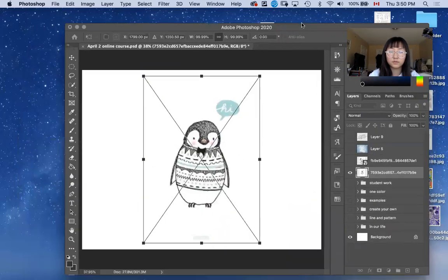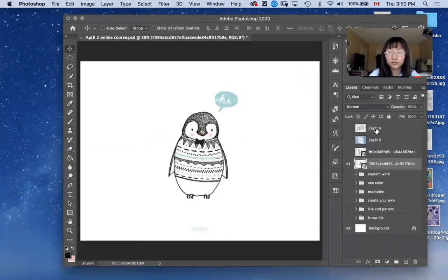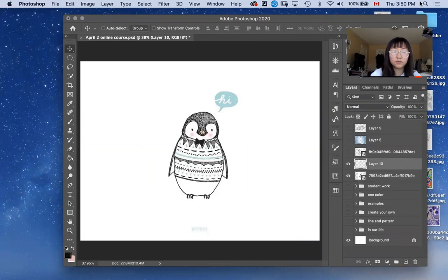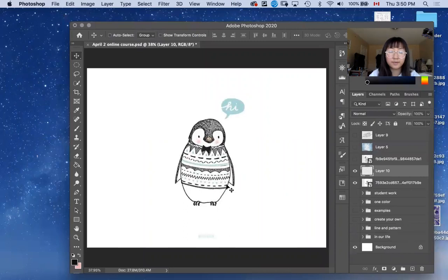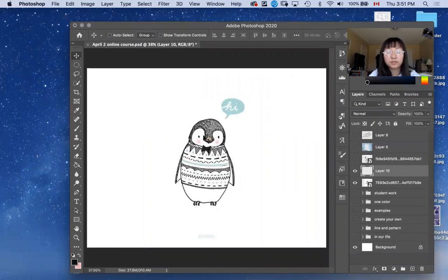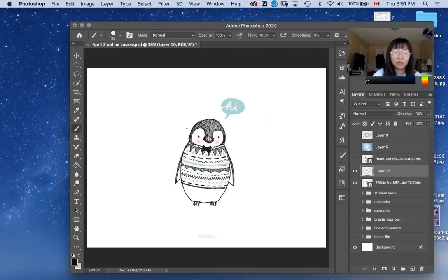So, for example, I'm done with drawing and patterns, all the patterns with the penguin. I like it to be black, like simple color - black and white lines and patterns. And right now, I'm going to create some background for the penguin.